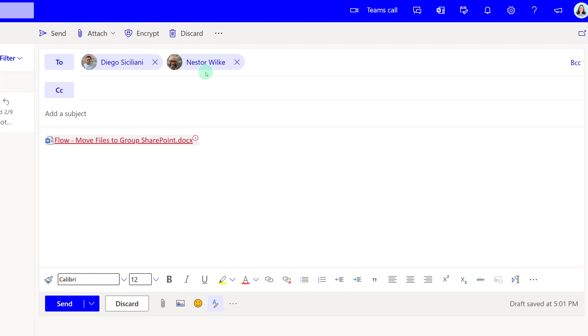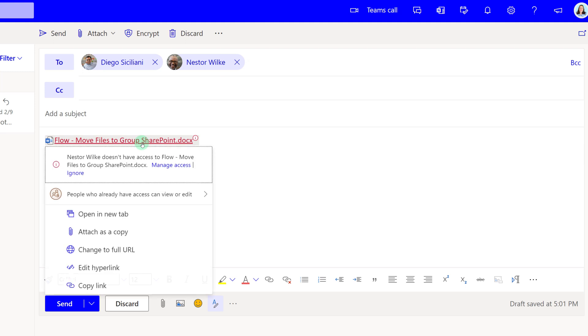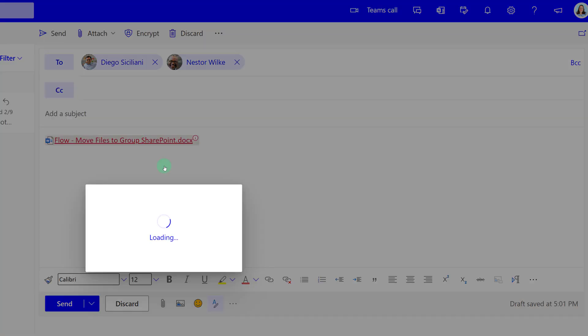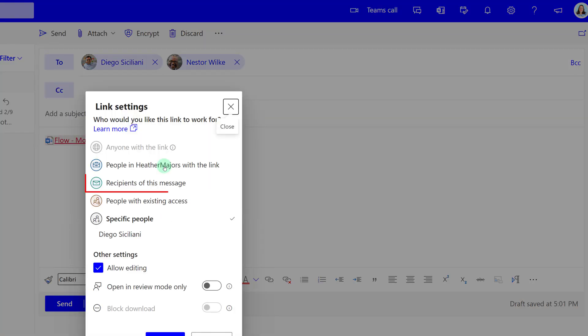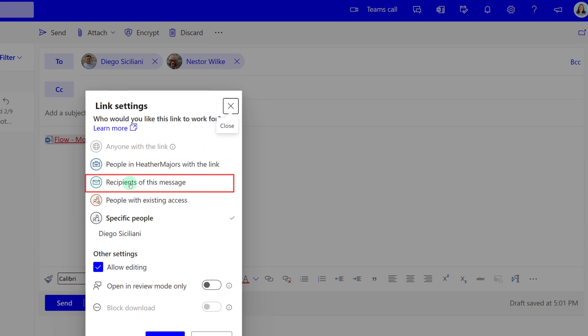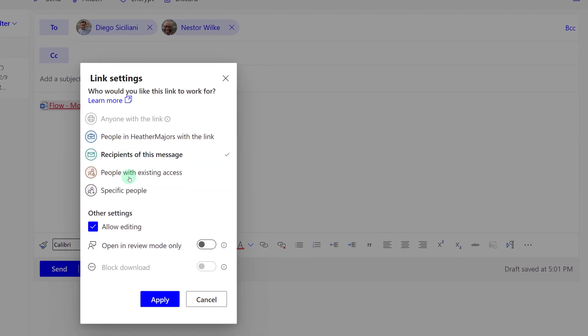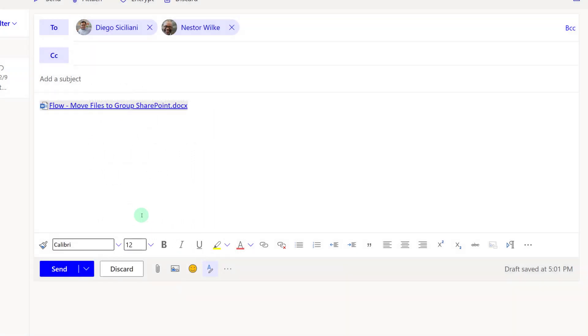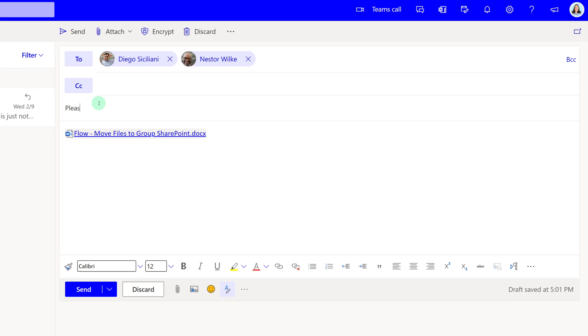If you click on the hyperlink, you can go to Manage Access and you can say Recipients of this message. And it will automatically update the permission to this document and include Nestor as well as Diego, neither of whom belong to my team.